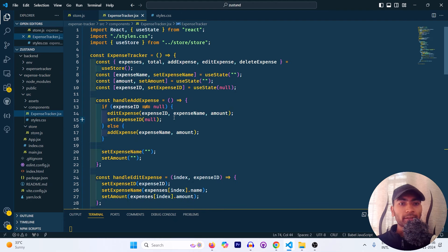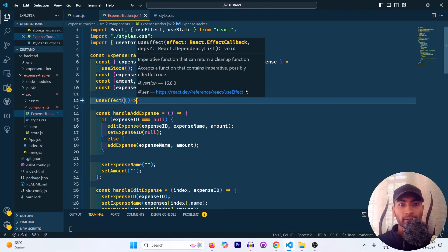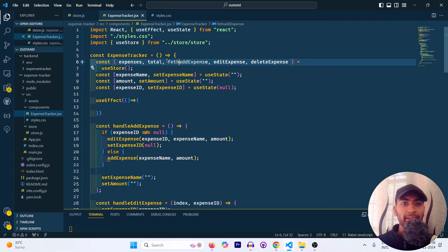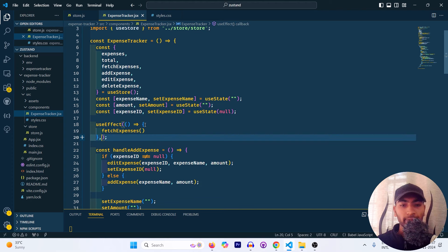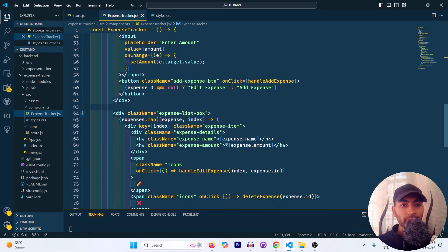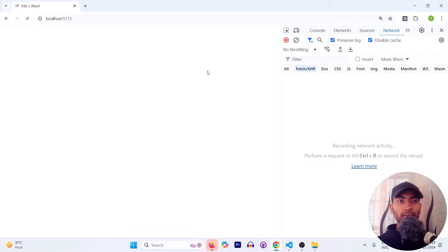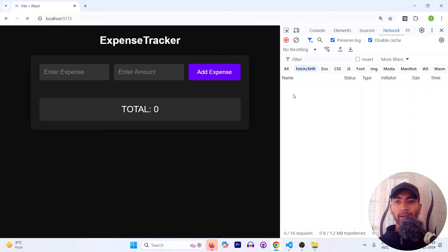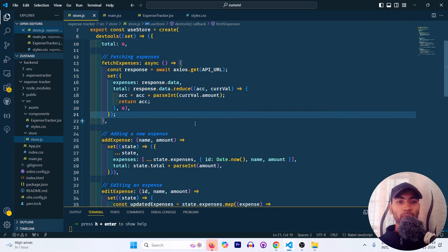To test fetchExpenses, I'll call it inside a 'useEffect' with an empty dependency array in the component. After importing axios, the API call is made on mount. Checking the network tab in the browser confirms the call was made, and the response is an empty array since no items exist yet. Fetch expenses is working correctly.